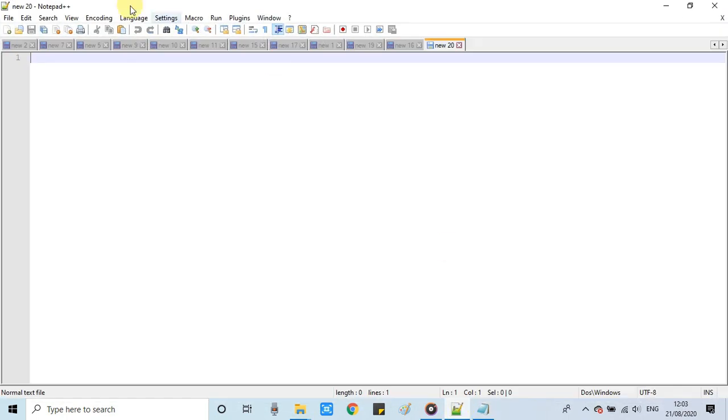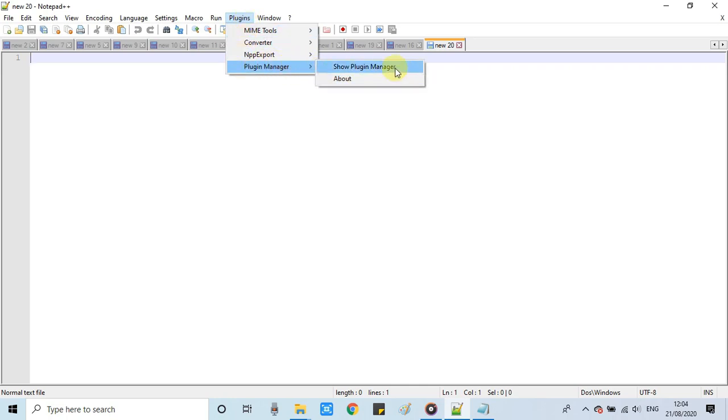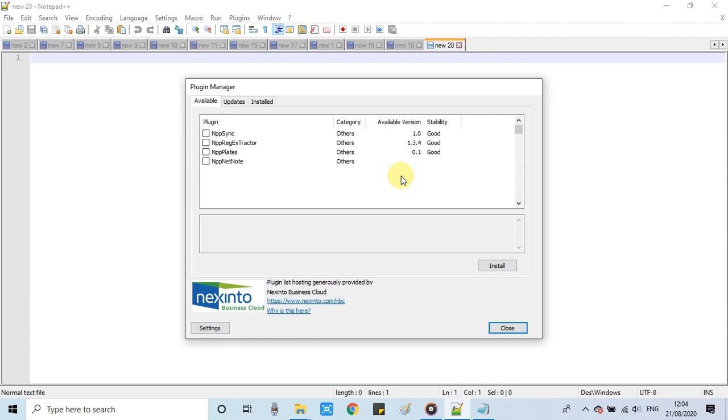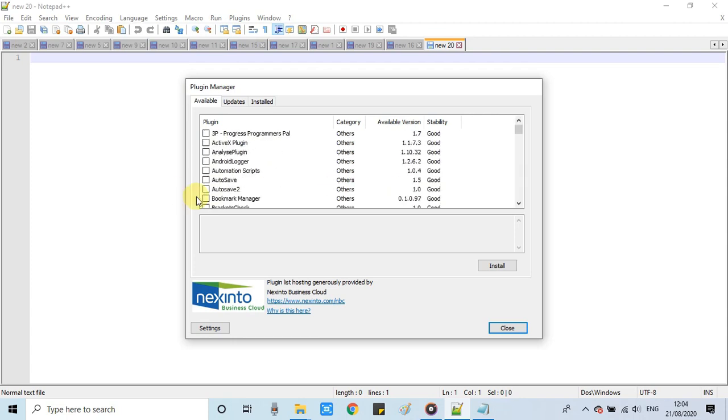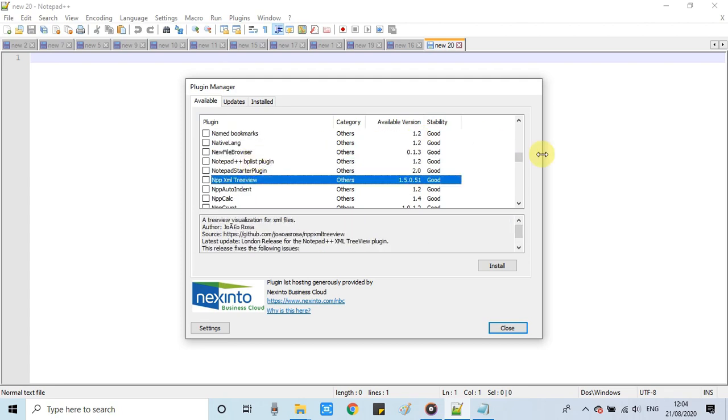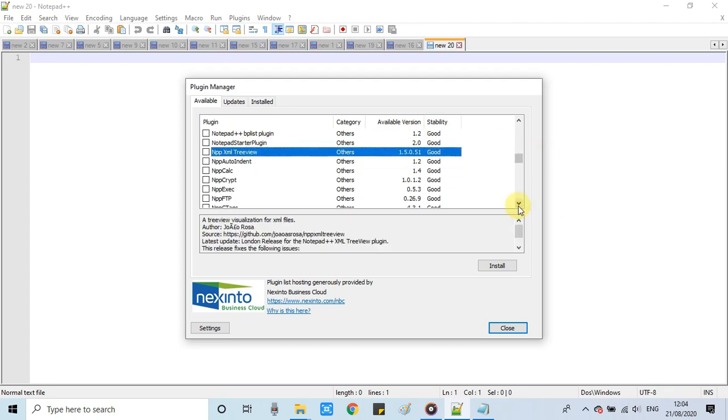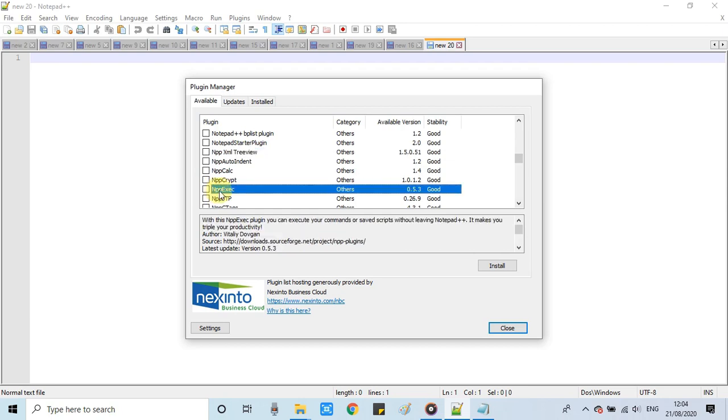Inside Notepad, we have to go to the top menu to Plugins. Click on it and this dropdown will appear. At this place there is a Plugin Manager. Select the Plugin Manager and click on Show Plugin Manager. Once you open, you will see the plugins loaded in the Available tab. Here we have to look for a plugin called NPP-EXE. This is the plugin we're looking for. Select it and click on the Install button.